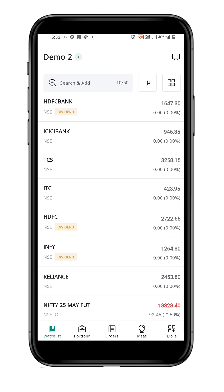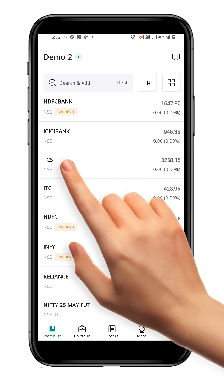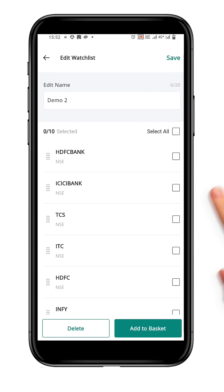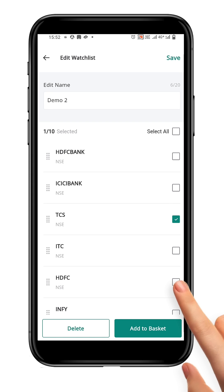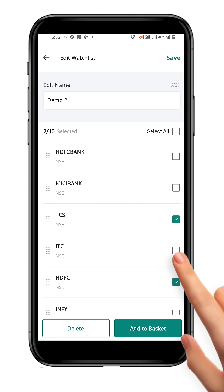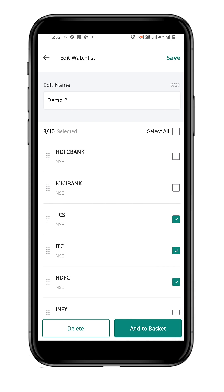Your watchlist name has been changed to demo2. Let's once more return to the edit watchlist page and delete a symbol. To open the edit watchlist page, long press on any symbol. Click on the box icon to select the symbol you want to delete, and a tick mark will appear to confirm your selection.